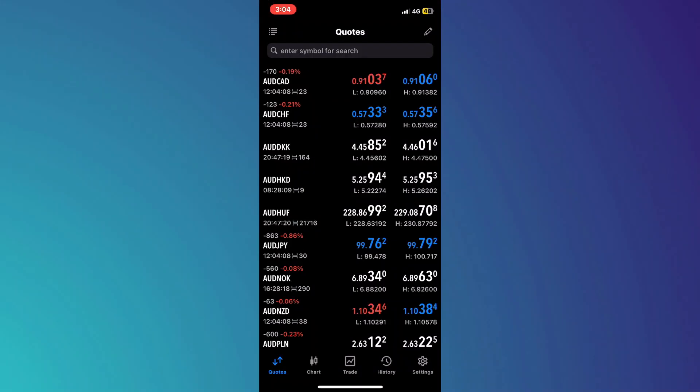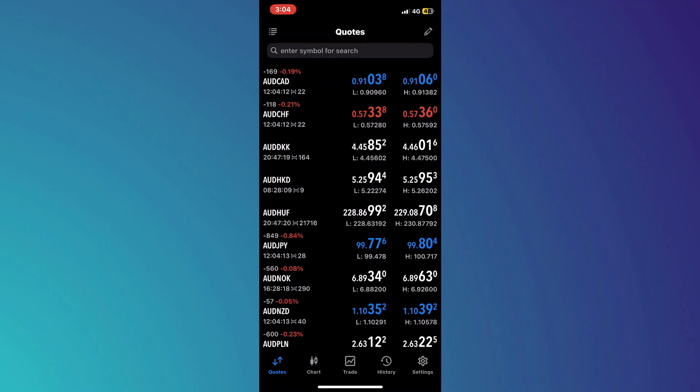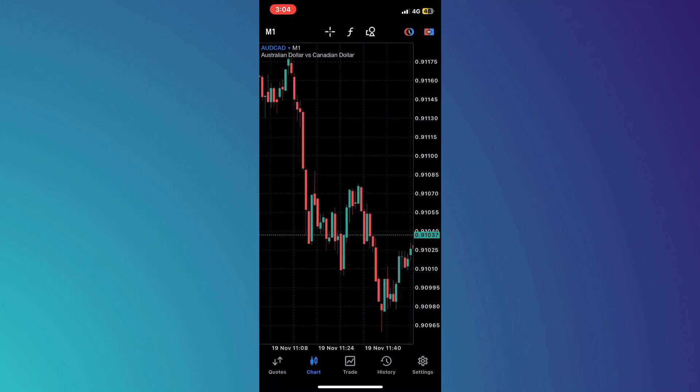Once you open the app, you will be redirected to the home page of your account. Now if you navigate to the Charts tab, you will be able to see your trade history displayed there.